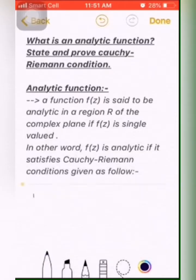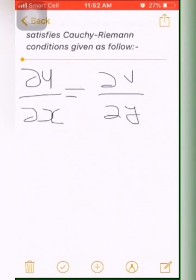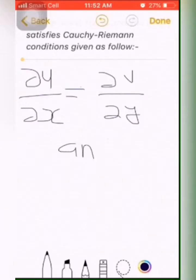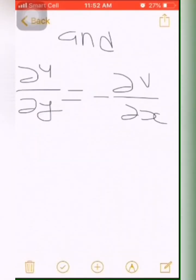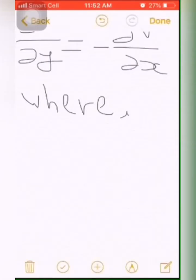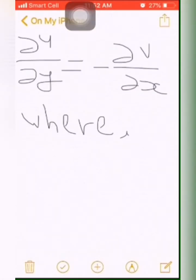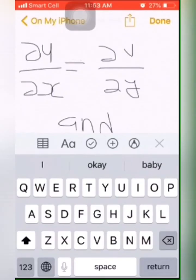The Cauchy-Riemann conditions are given as below. If F(z) is a function of two real variables, that is u(x, y) and v(x, y) — meaning u is a function of x and y, and v is also a function of x and y — then the Cauchy-Riemann conditions become: ∂u/∂x = ∂v/∂y, and ∂u/∂y = −∂v/∂x. So we have two conditions which are known as the Cauchy-Riemann conditions.